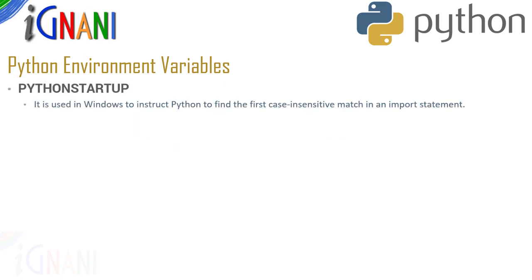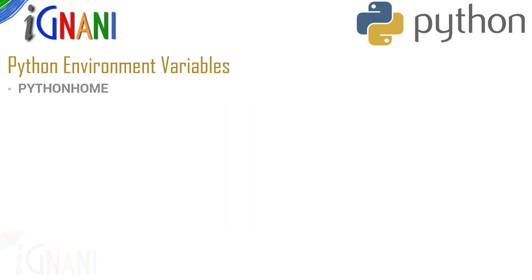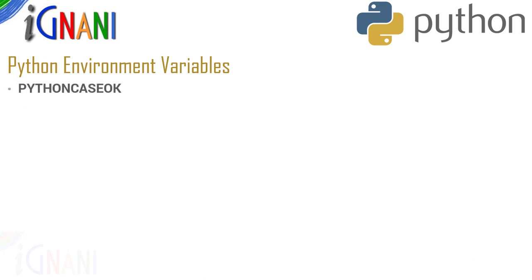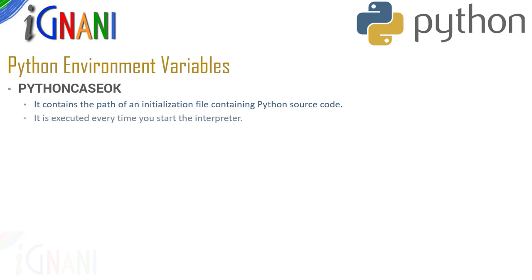The next one is python startup. This variable is used in Windows to instruct python to find the first case insensitive match in an import statement. Set this variable to any value to activate this. The next one is python home. It is an alternative module search path. It is usually embedded in the python startup or python path directories to make switching modules libraries easy.